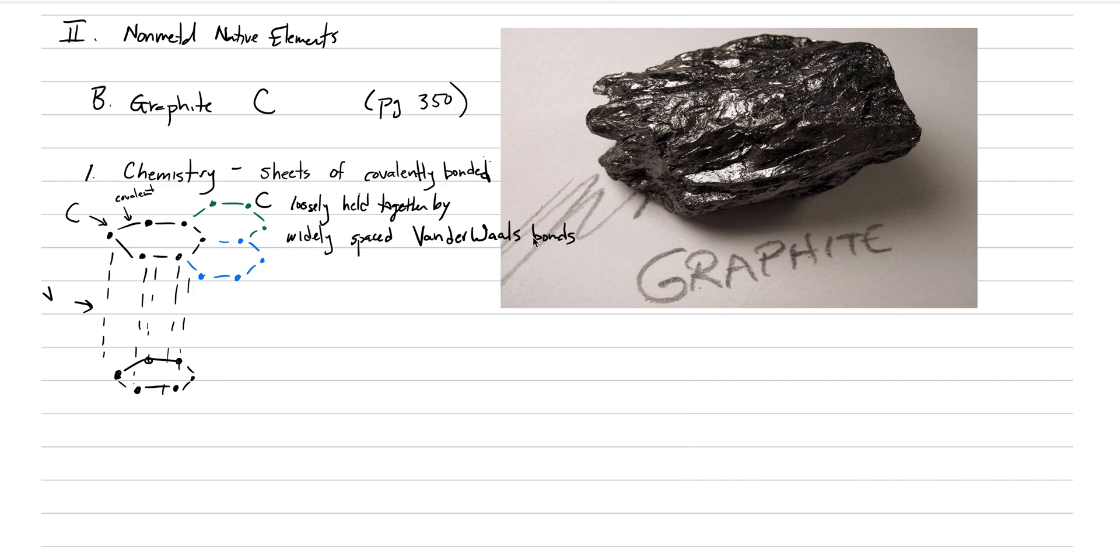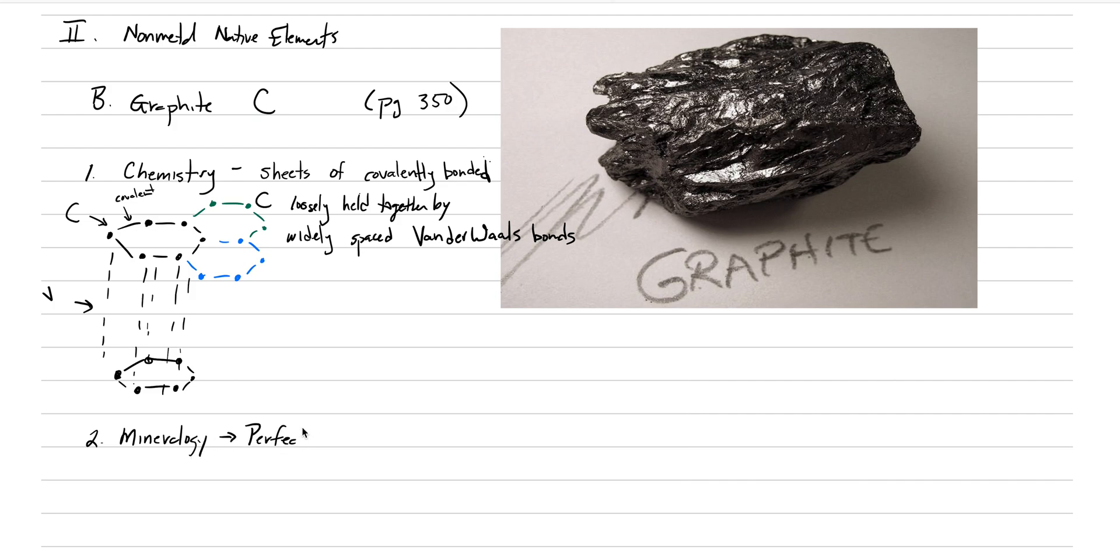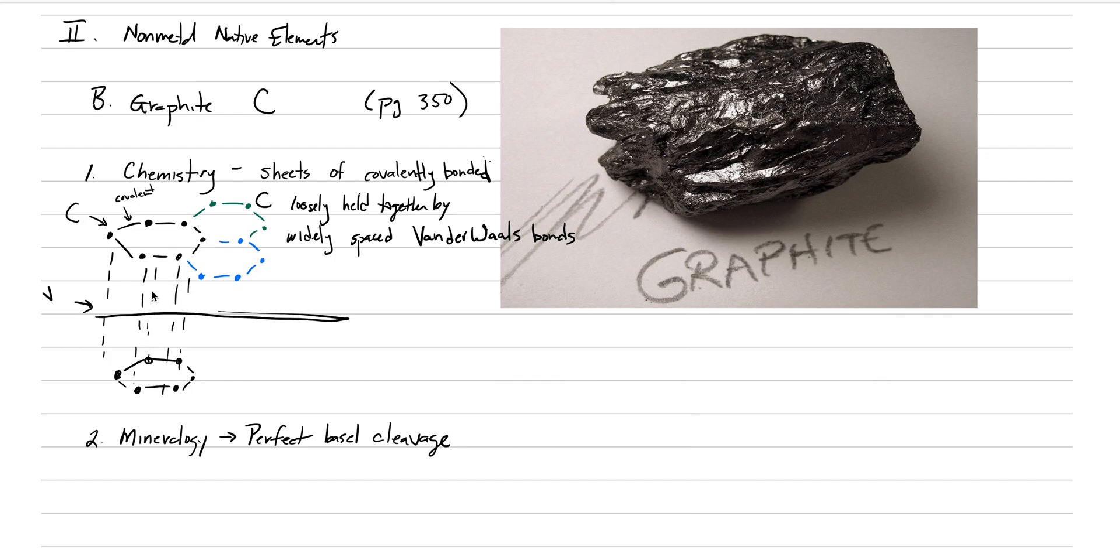That's the chemical significance that has so many mineralogical effects. As we go into mineralogy, let's talk about the effects of these weak bonds. One is that graphite has a perfect basal cleavage. The reason for that perfect basal cleavage is it's very easy to shatter graphite in between those Van der Waals bonds.